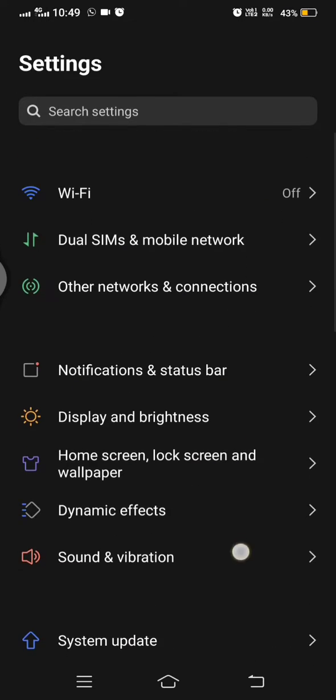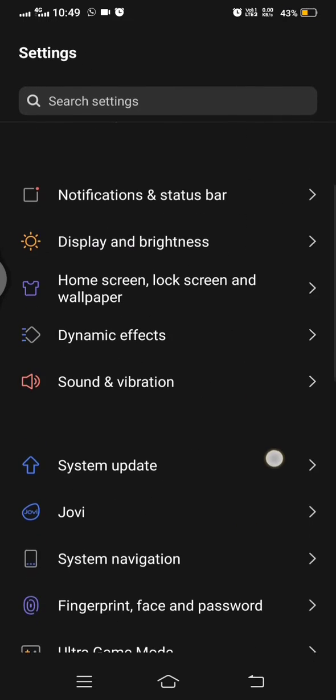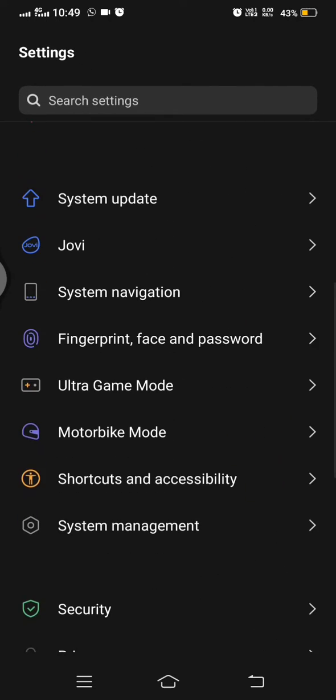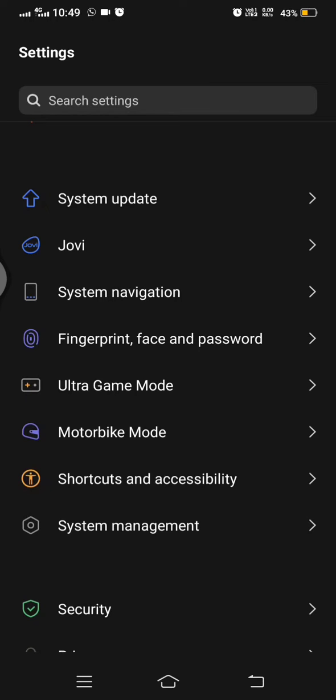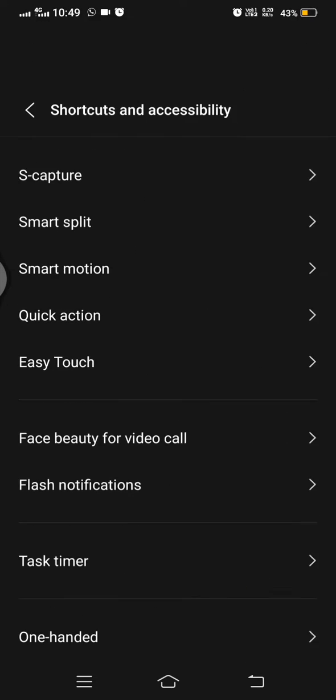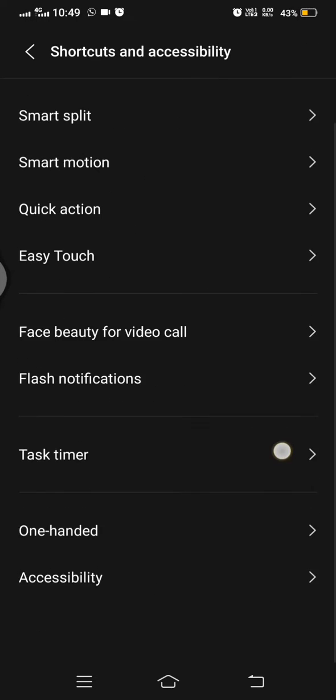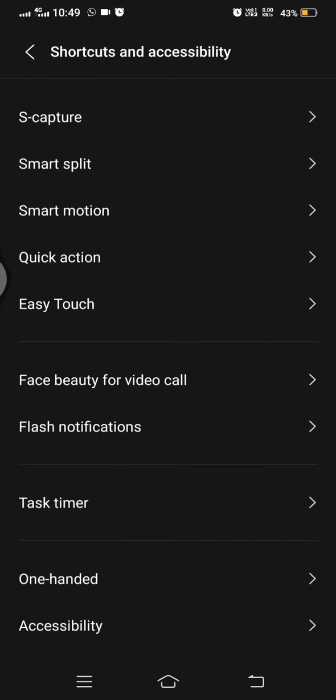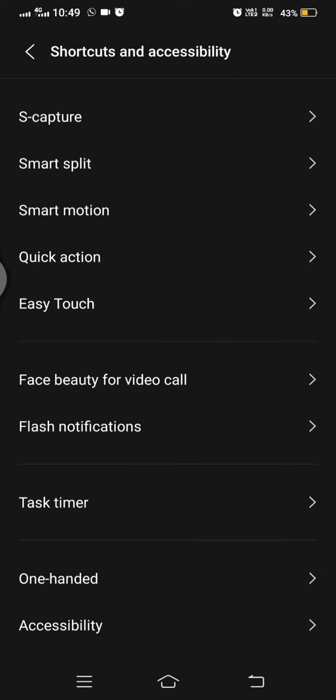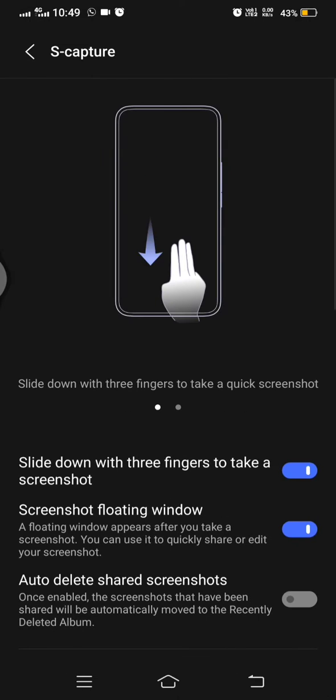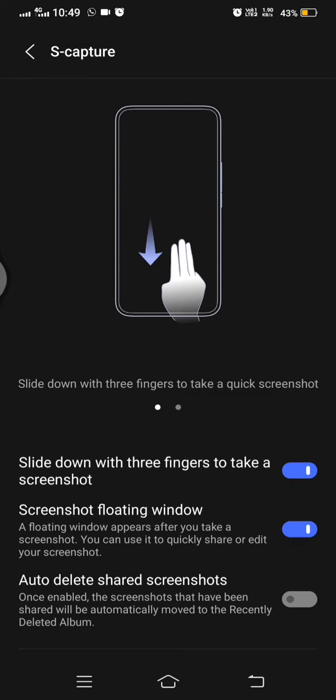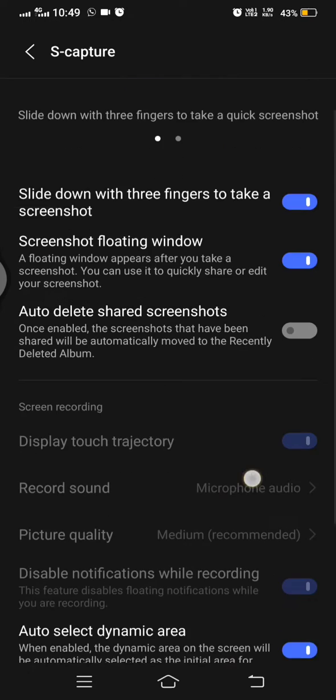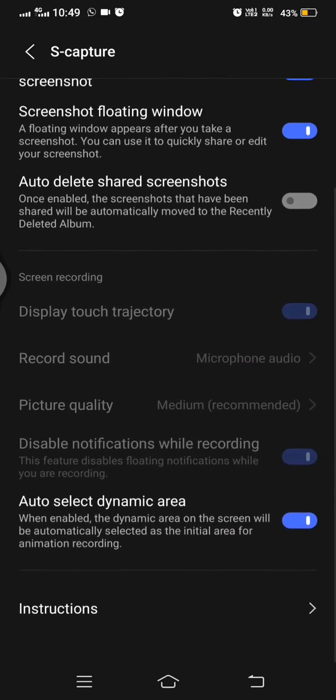Okay let's go. First of all we go to settings and here we got this button like Shortcut and Accessibility. We have to click this button Shortcut and Accessibility. And the first option is S Capture, we go to S Capture.